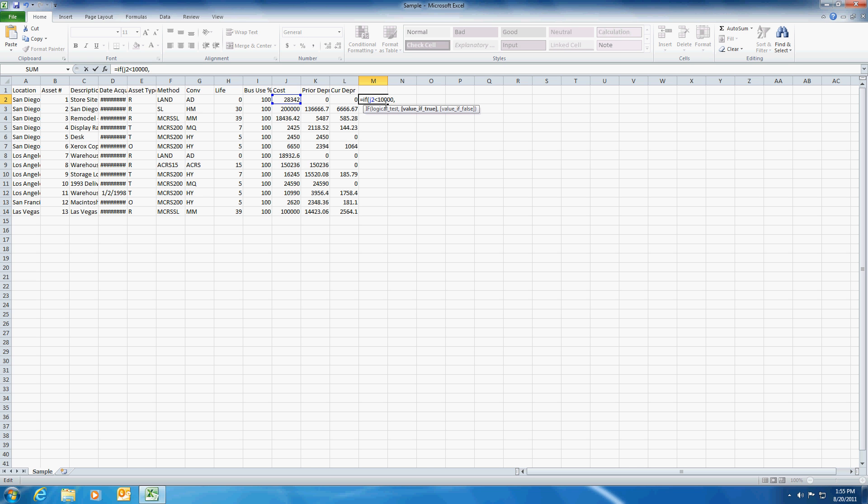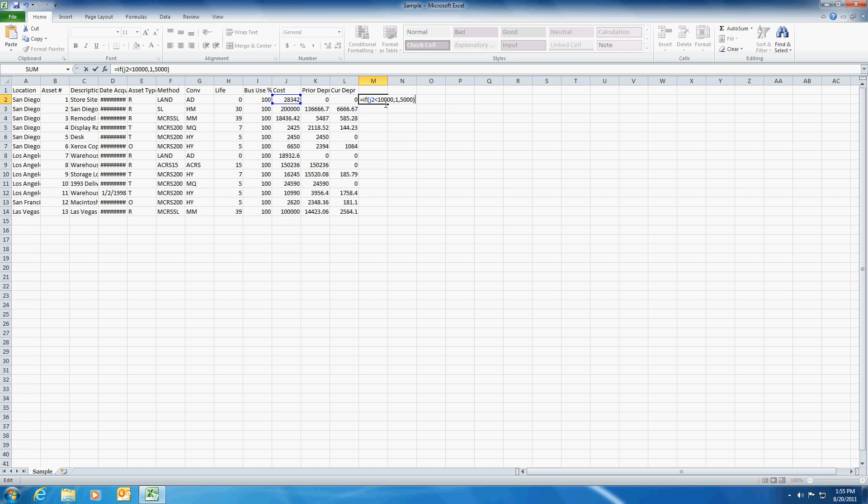Then we're going to put in a 1 and if it's greater than 10,000 or if it's false, then we're going to put in 50,000, or 5,000 rather. And I'm going to hit enter here.